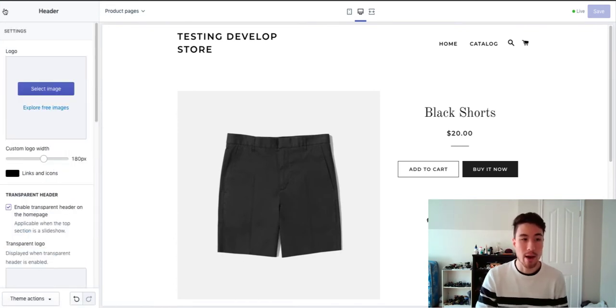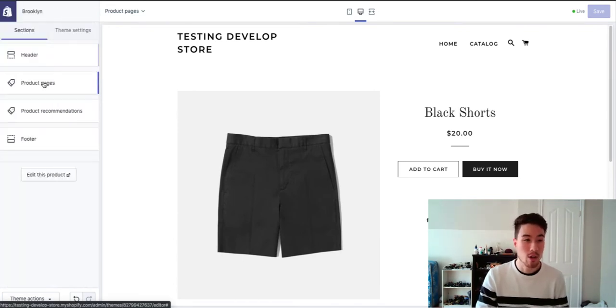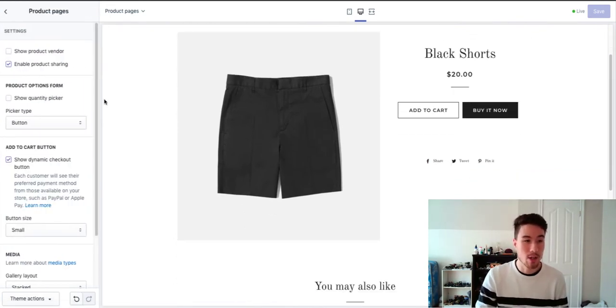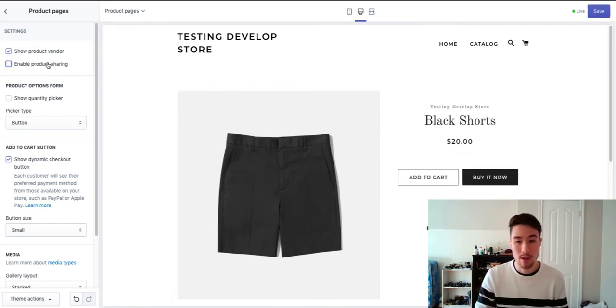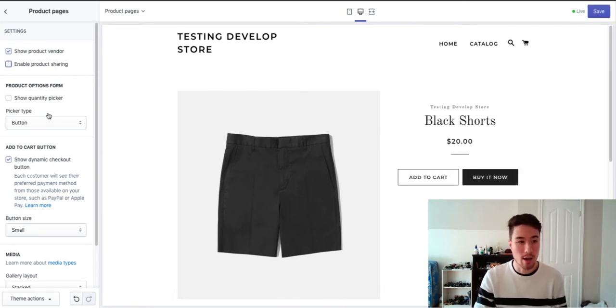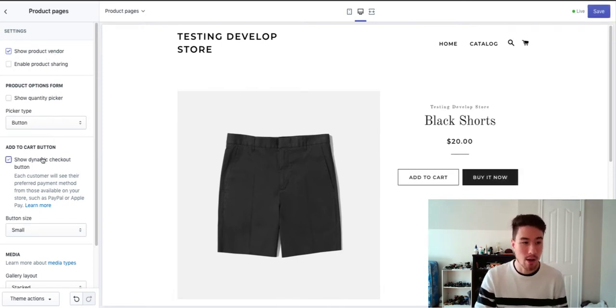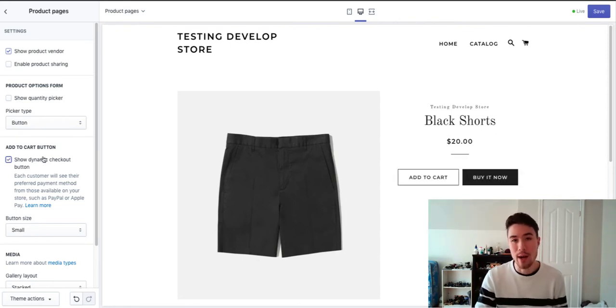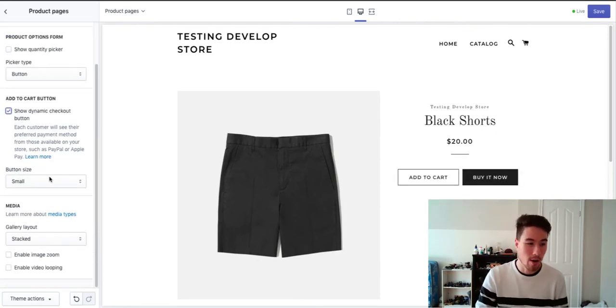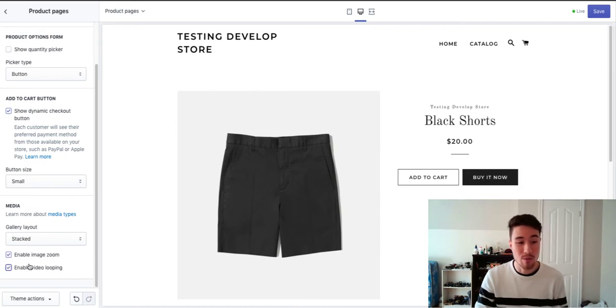The product page gives you different options here, so you can show a product vendor, enable product sharing to show those social icons, you can add a dynamic add to cart button. If you click buy now, it goes straight to checkout versus going to cart. You also have different options like zoom, video looping if you have that enabled as well.